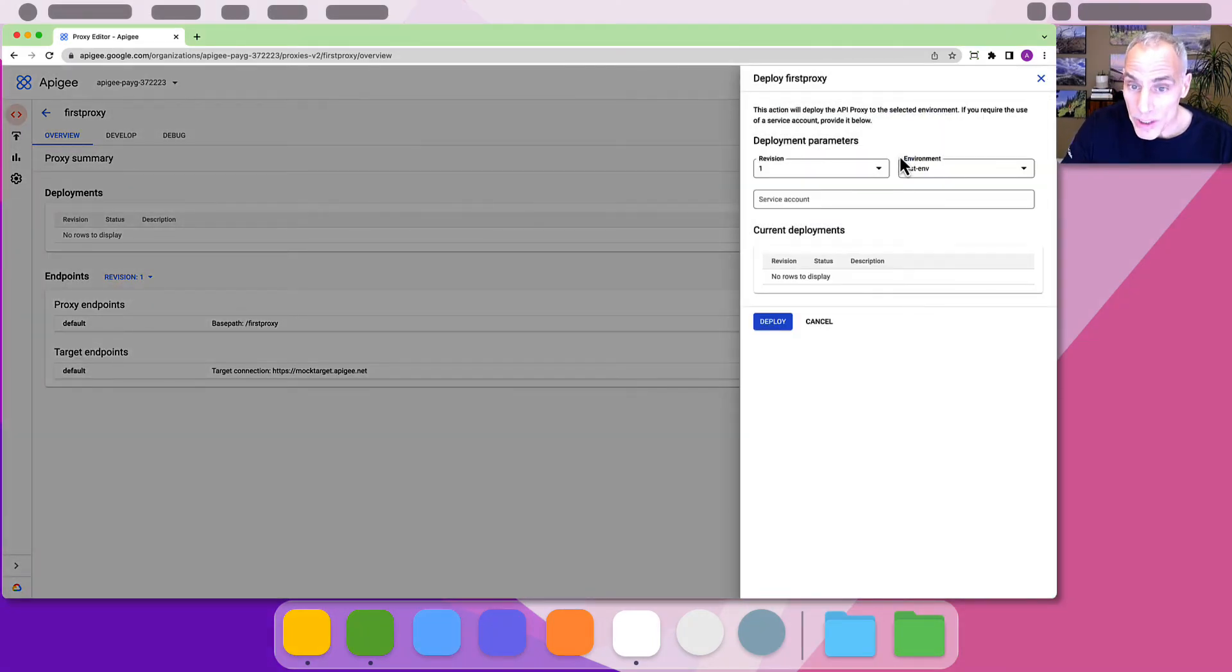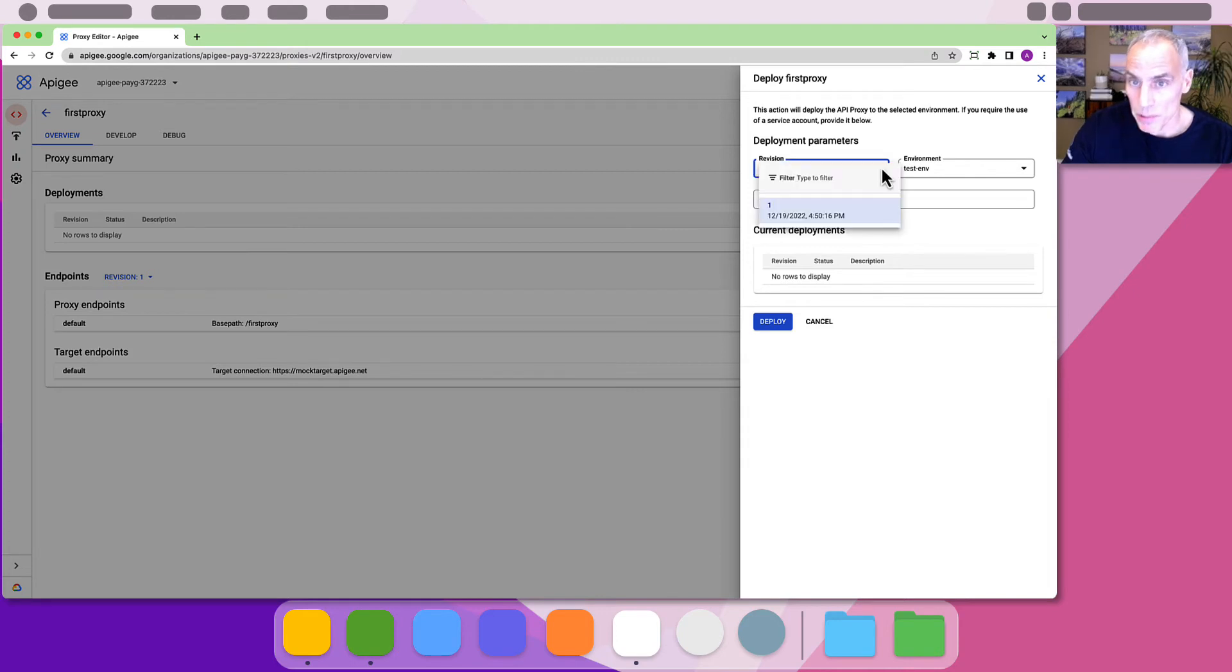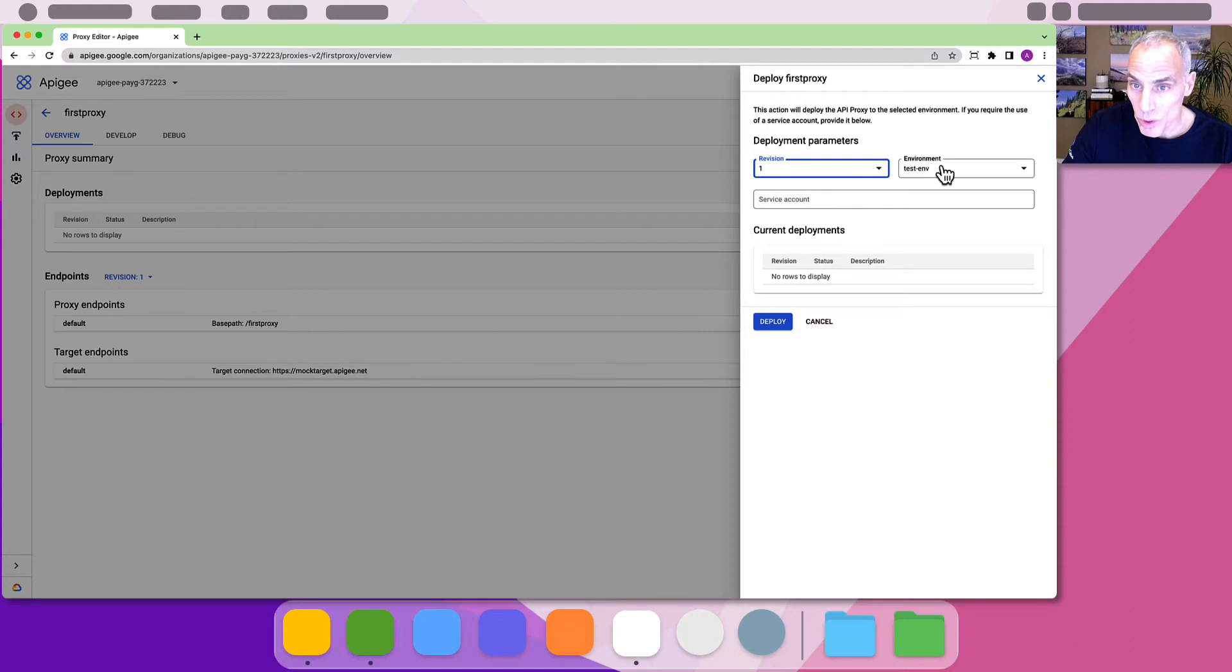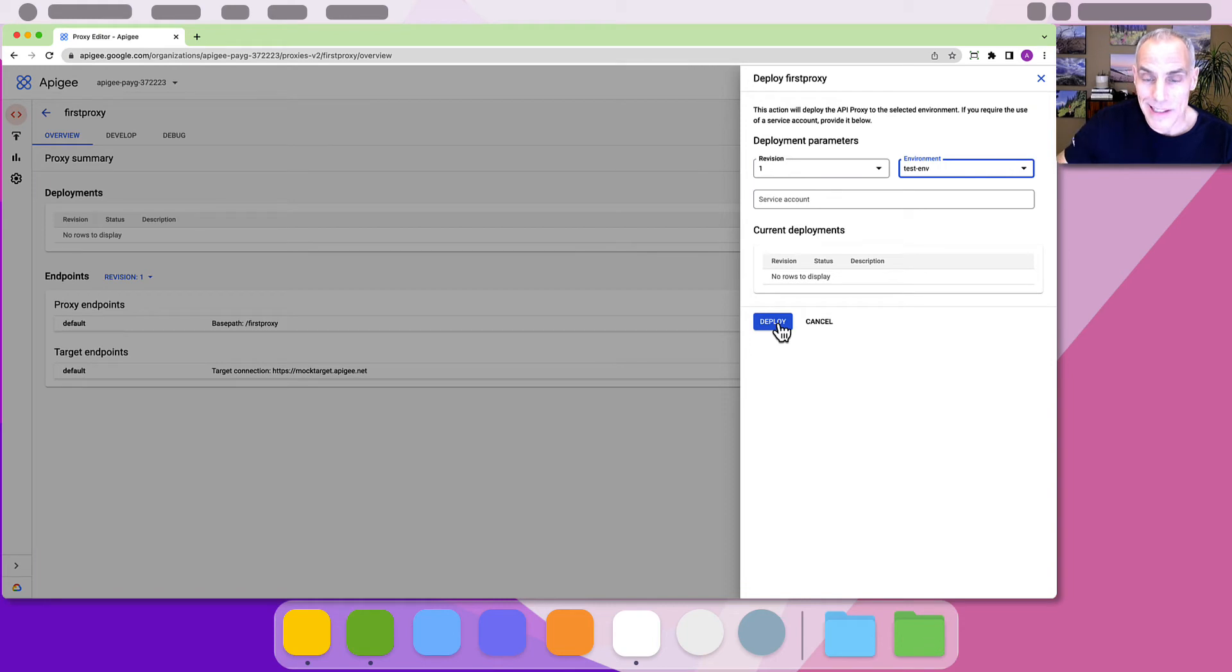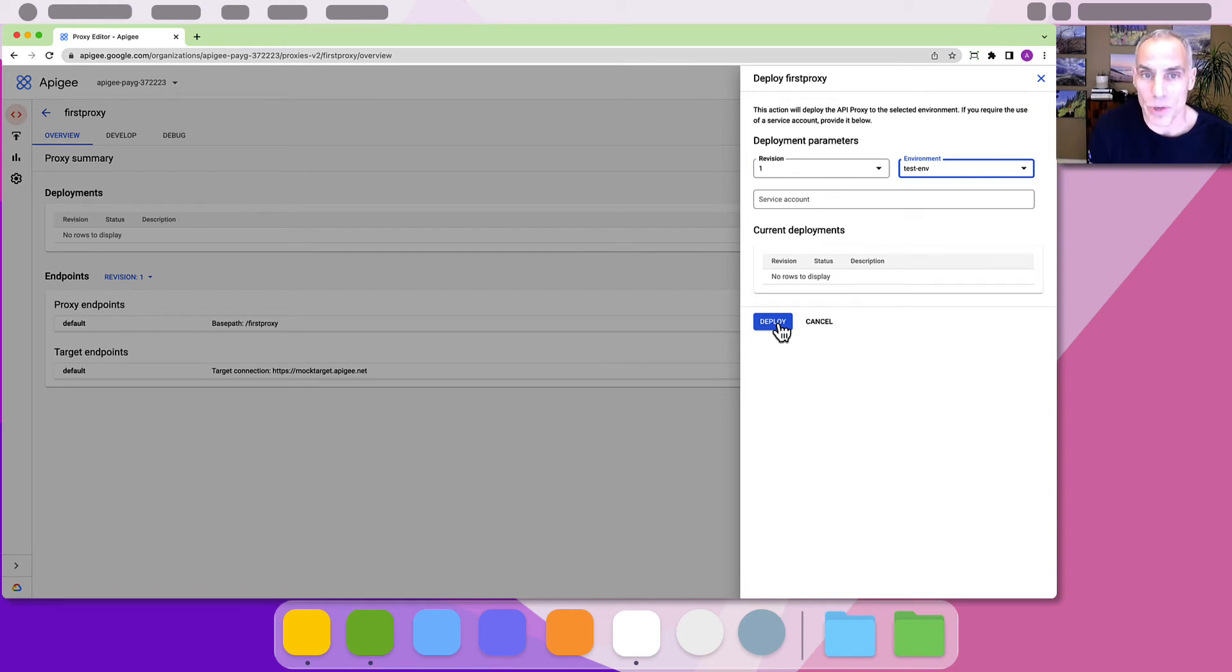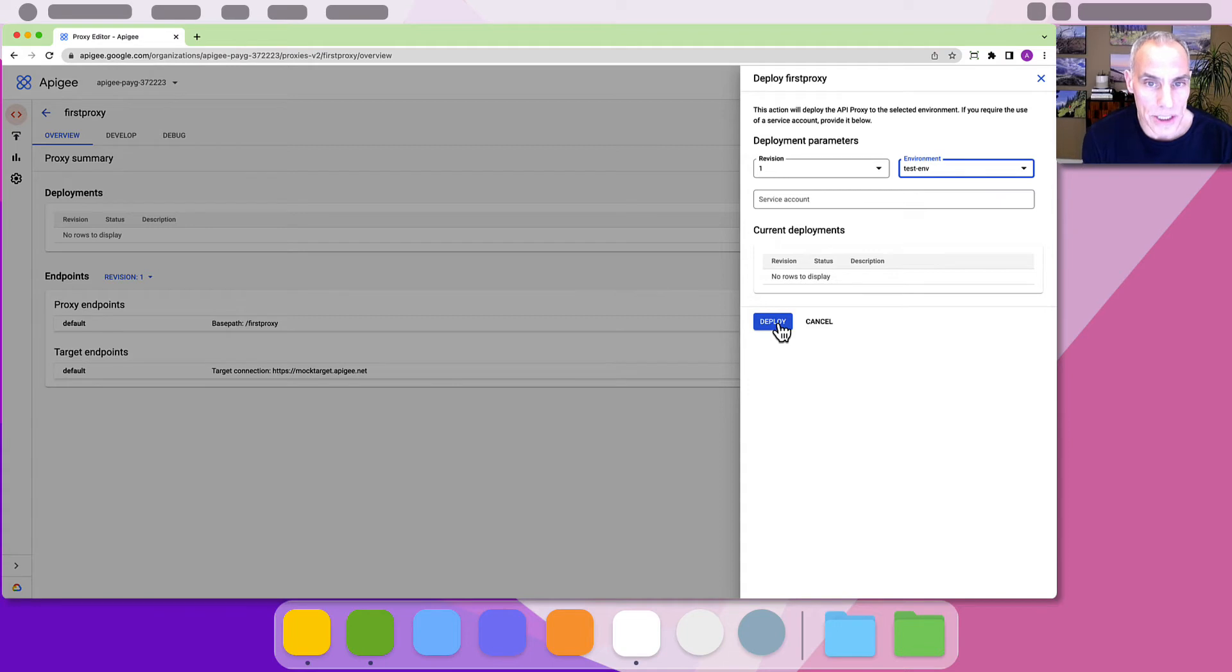In the resulting screen, you can specify the revision number of the proxy you want to deploy and the environment where you want to deploy the proxy. You can optionally provide a service account for the proxy. This is the identity on behalf of which the proxy runs. More information on that is available in the Apigee documentation.